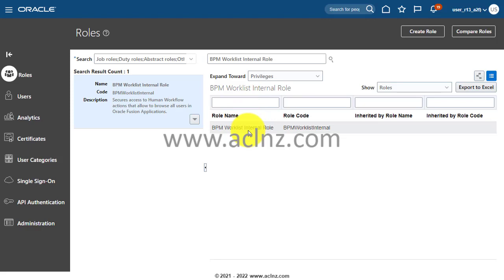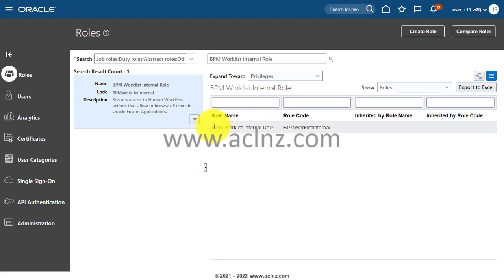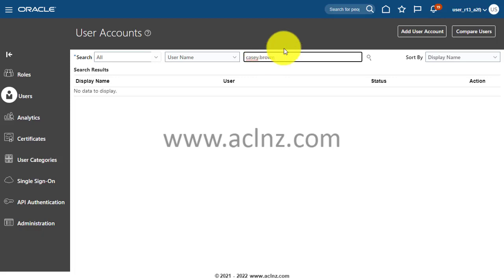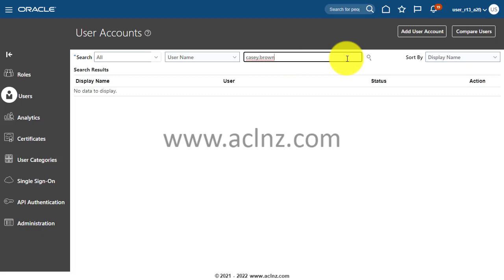So that next time when you add the custom employee role to a new employee definition, then this role will be copied automatically from the definition of employee role. Now for this example or for this demonstration, let me pull out one specific user. Let's say Kelvin Roth.